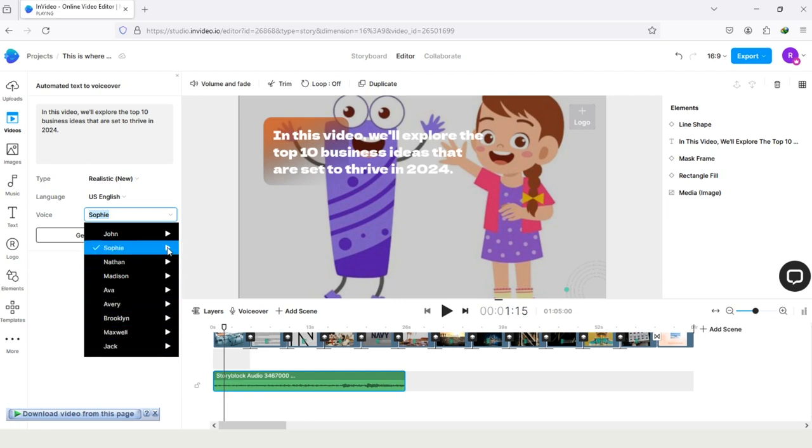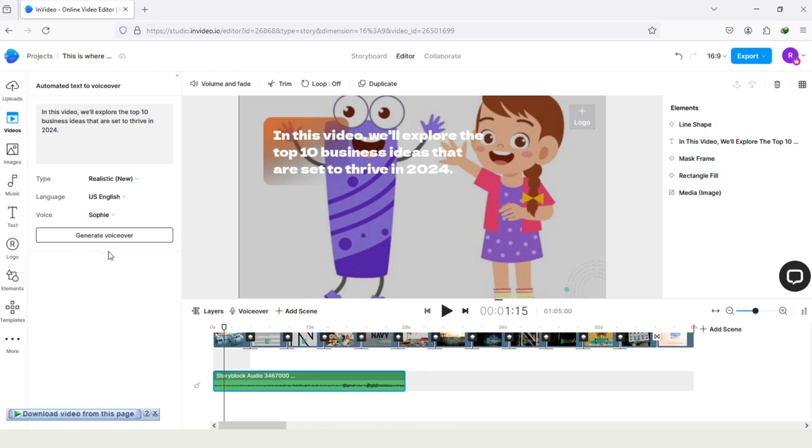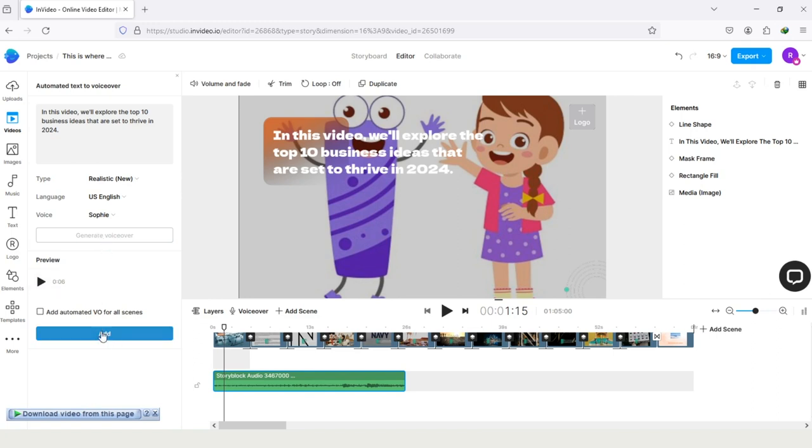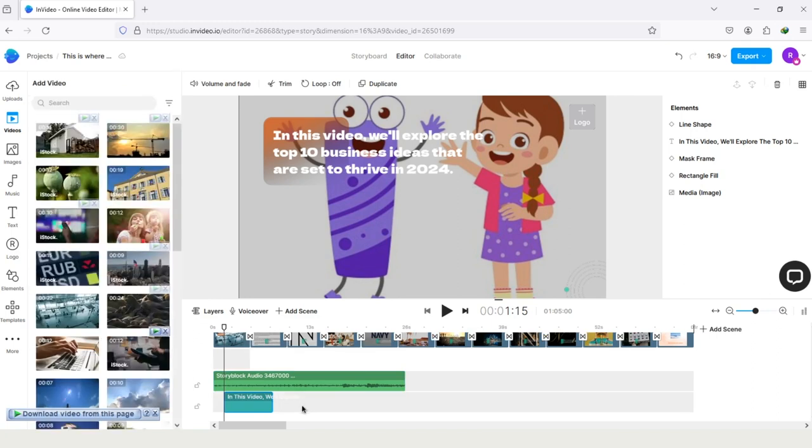After hearing all the voices, I think the second one is better. So I'm tapping on the last option generate. After generating, you only need to tap on the option add. And you can see the voiceover is automatically added.